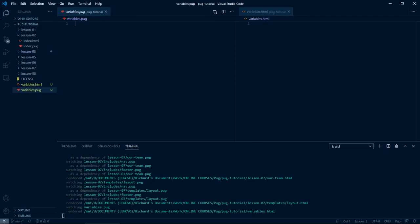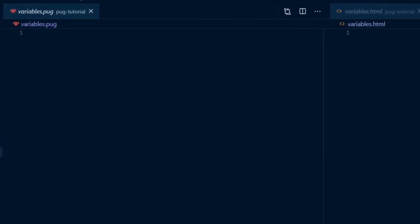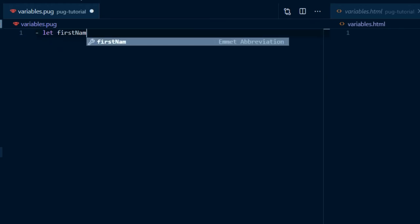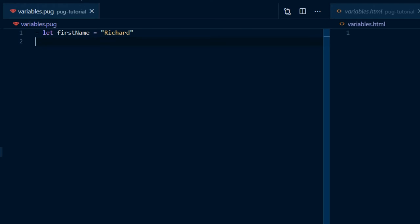To set a new variable in JavaScript, we use let or const variable name equals value. In Pug, we have to prefix that with a dash and a space, so it's dash space let variable name equals value. Make a new variable, first name, and set its value to your name. At this stage, this is called unbuffered code. We've assigned a value to a variable, and that variable is now available to be used, but we haven't output anything to the browser yet.